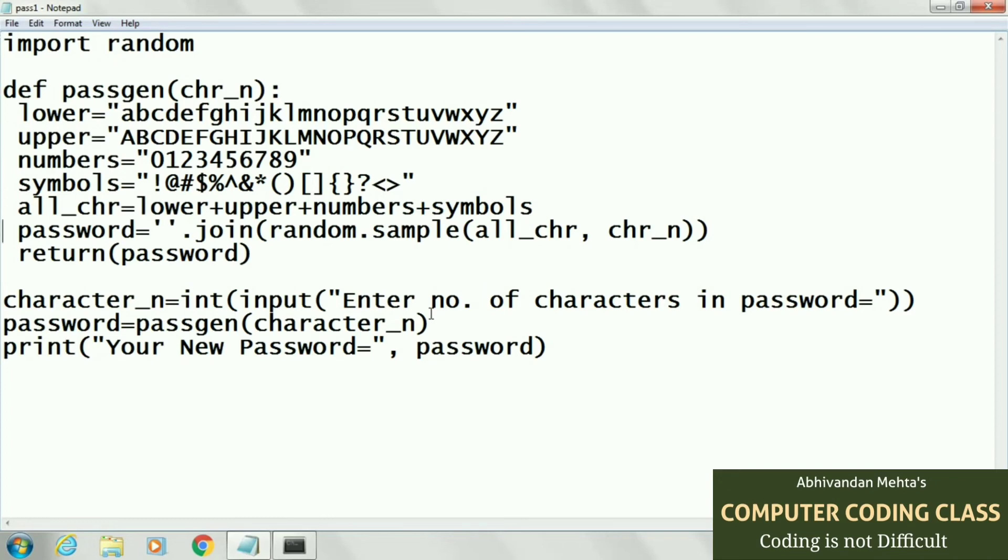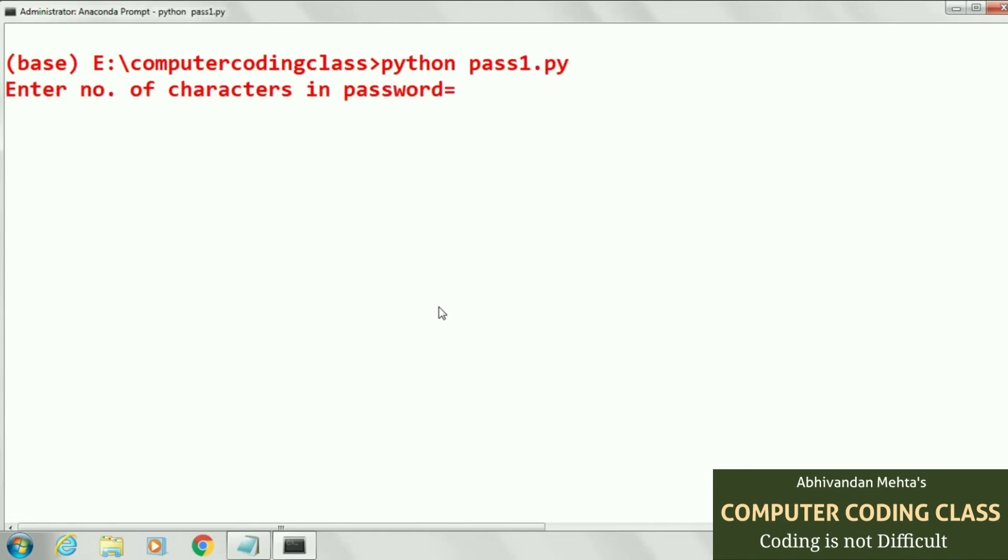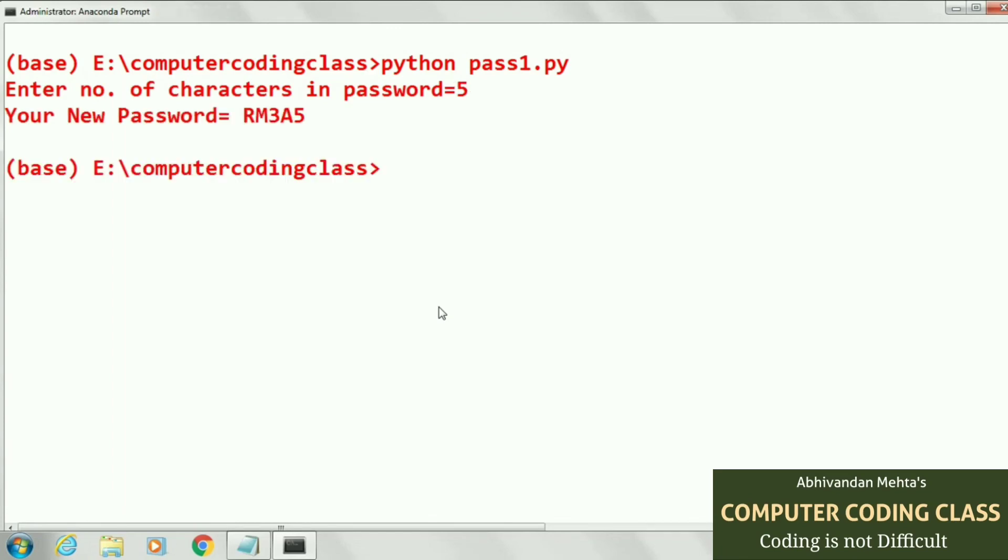This is the end of our program. Now we will run our program. First of all we will enter five characters for our password. That generates a five character random password.